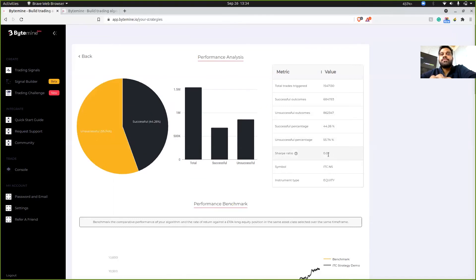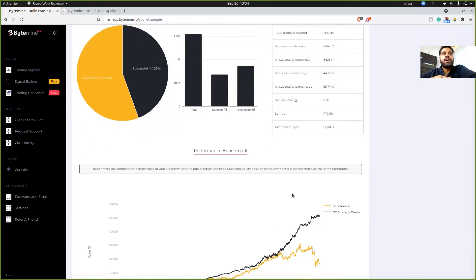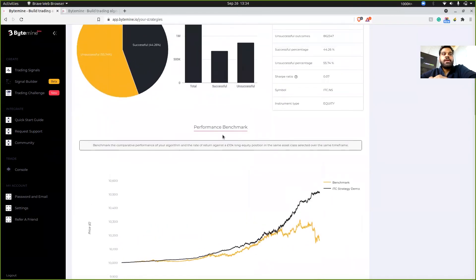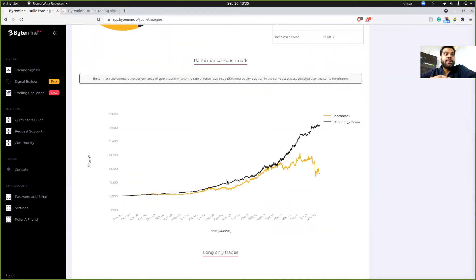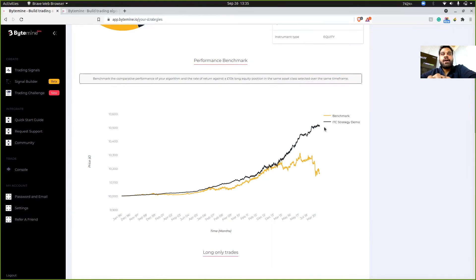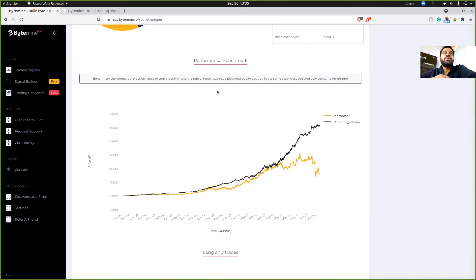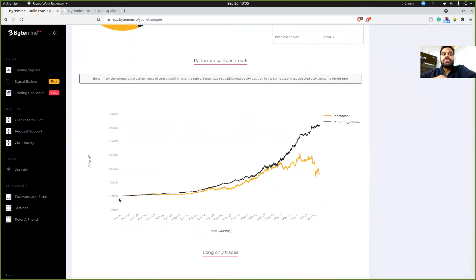Now comes the main chart if you would call it. And this is how they compare. So they have black labeled as a strategy which we just created. And they have a benchmark which is in yellow. Which means that if you invested the same amount, which is 10,000 in January 96, then you would have achieved a total of 10,166.